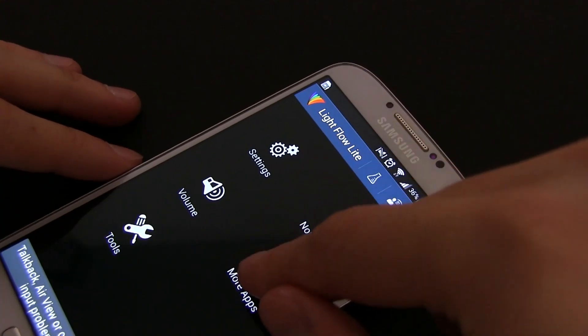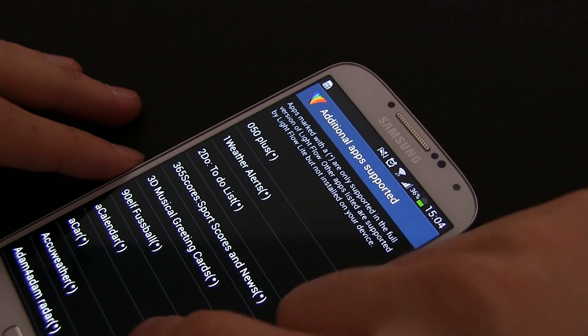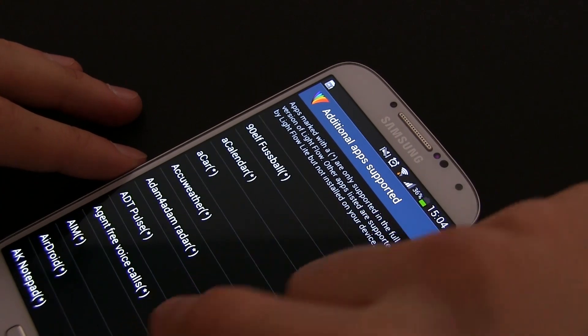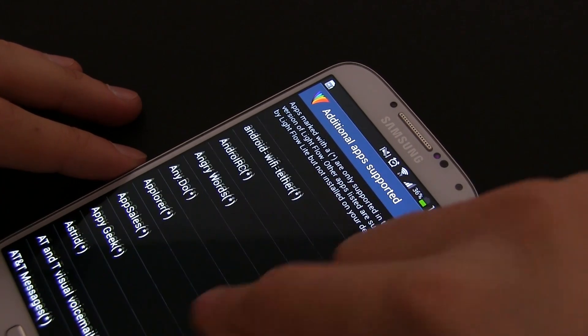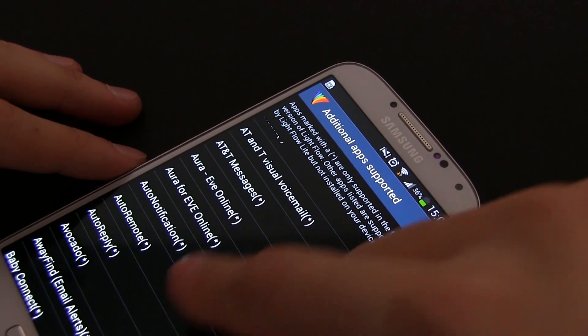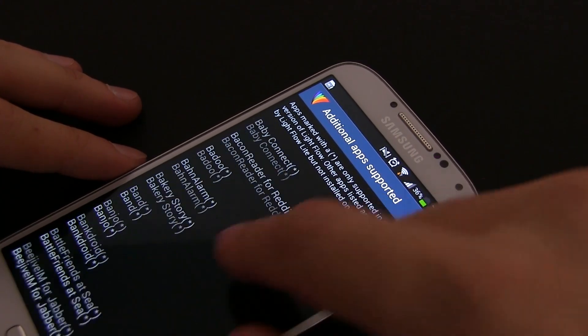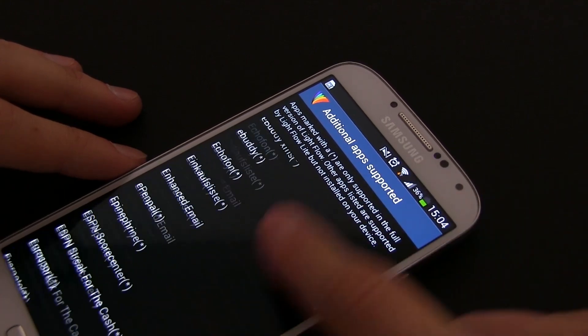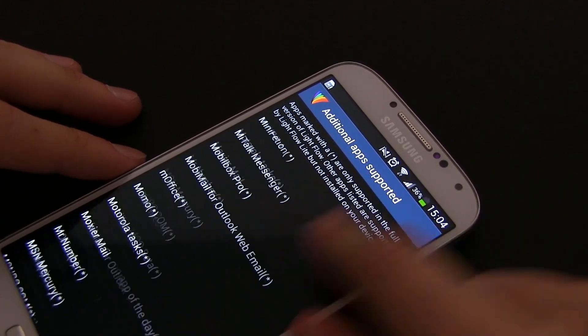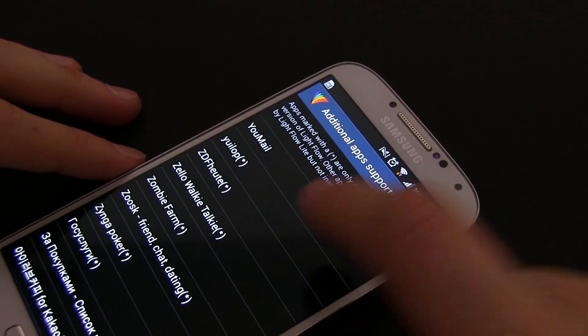From the More Apps section, you can go ahead and add other actions to the notifications panel. You will notice that there are a bunch of them, but most will require you to buy the premium version of the app. Still, no biggie, it sells for like $2.